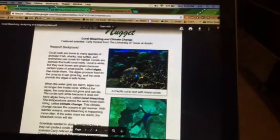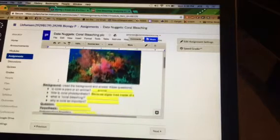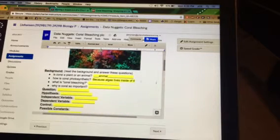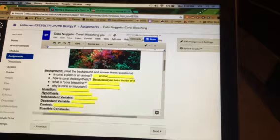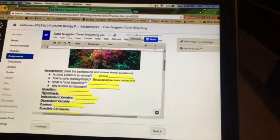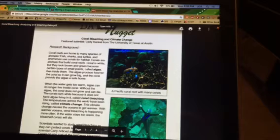I'm going to start by looking at the first two questions and get an idea what they are. Is coral a plant or an animal, and how is coral photosynthetic? So I'm going to read the background.